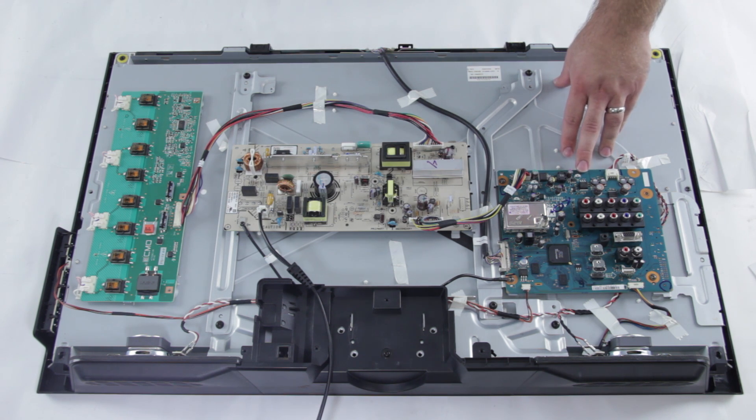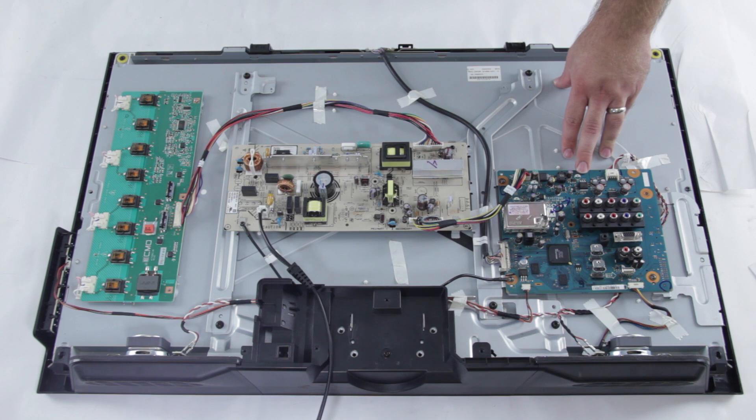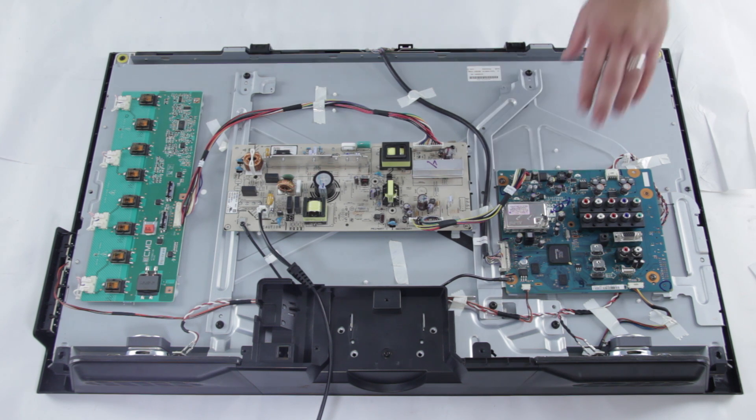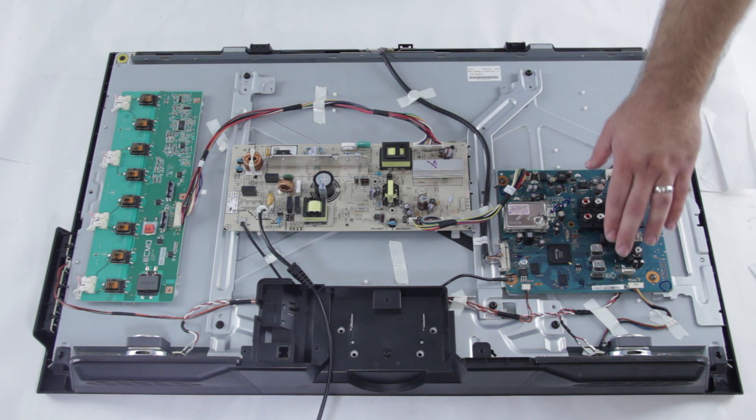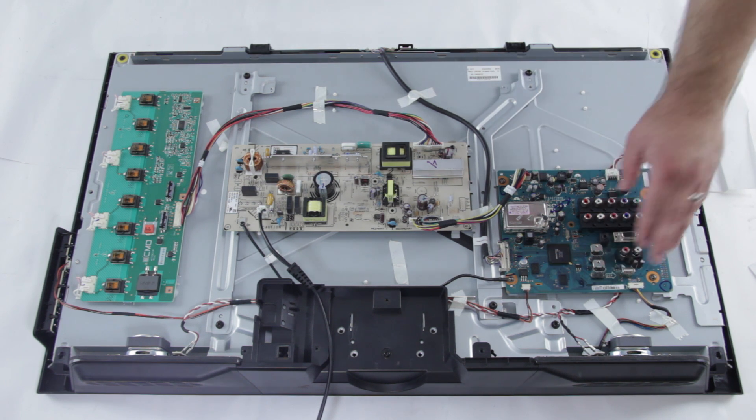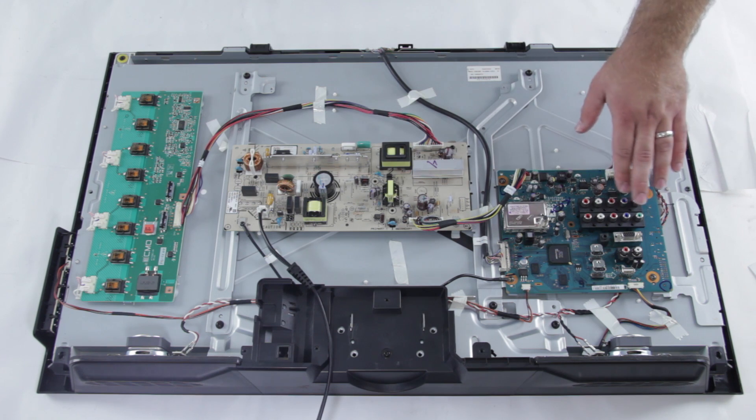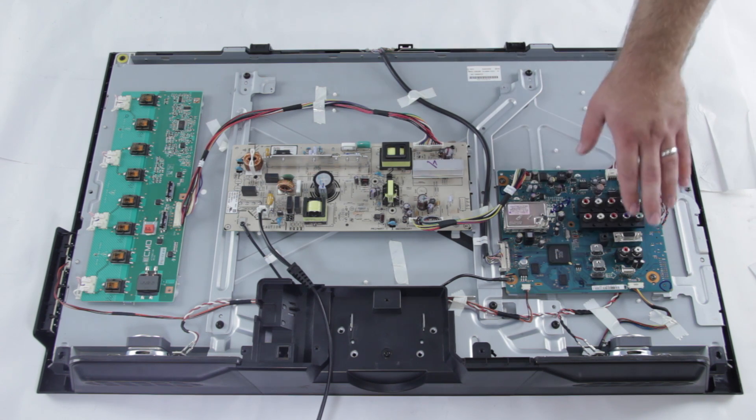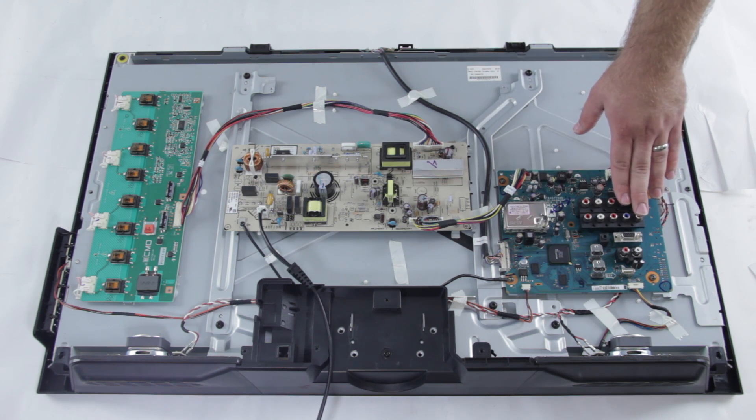Typically with a main board you will see a lot more video issues than you do audio issues. One of the most common issues is having a bad HDMI input, but any of these components can go bad as well.